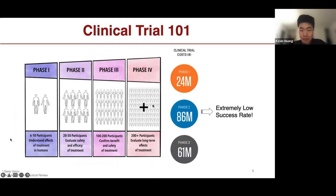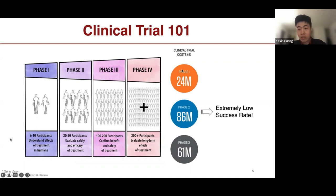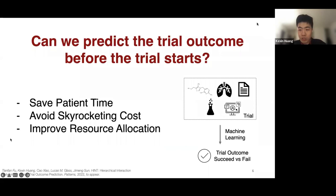For some basic background: after we have a promising lead compound, we go through a series of trials to test safety and efficacy. Phase one tests safety with a small number of patients; phase two uses a larger group to evaluate safety and efficacy; phase three is larger still and confirms the benefit and safety of treatment. Each phase incurs huge costs—tens of millions of dollars—takes many years, and has an extremely low success rate. The natural question for machine learning is: can we predict the trial outcome before the trial starts, given accessible information about the drugs, disease, and trial protocols?